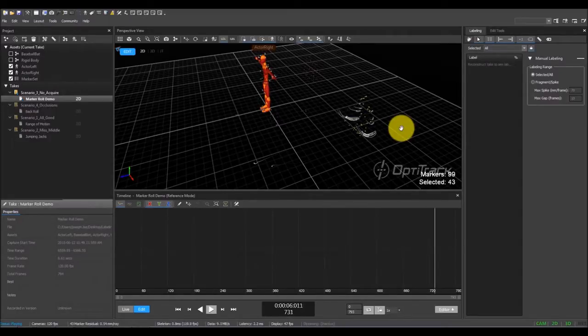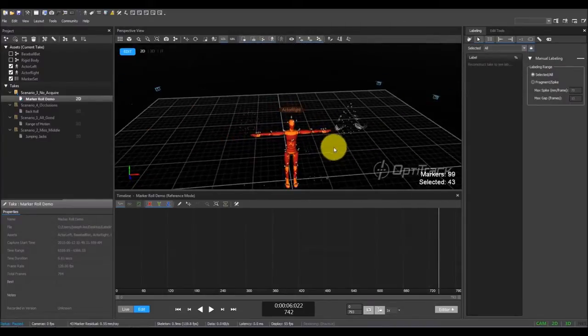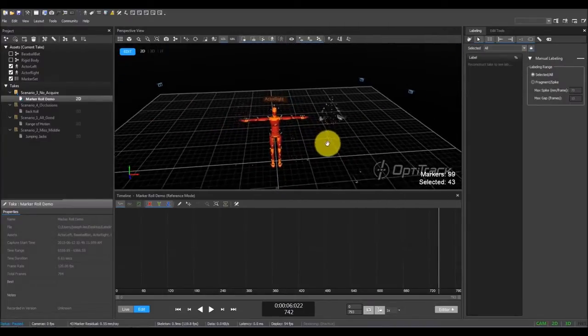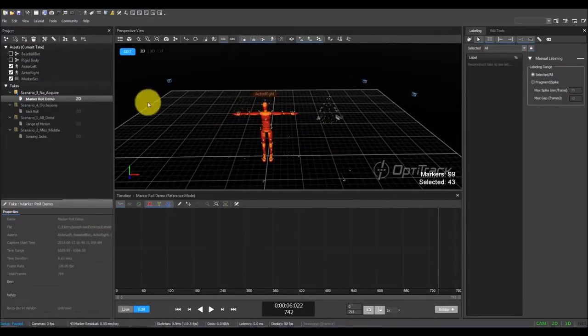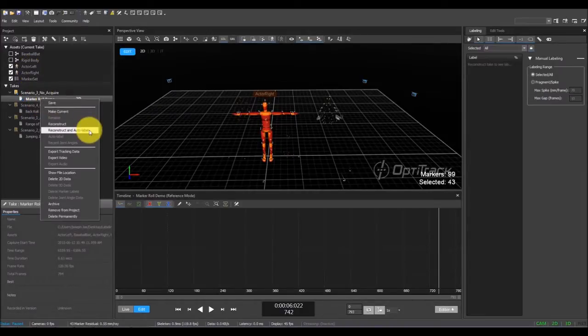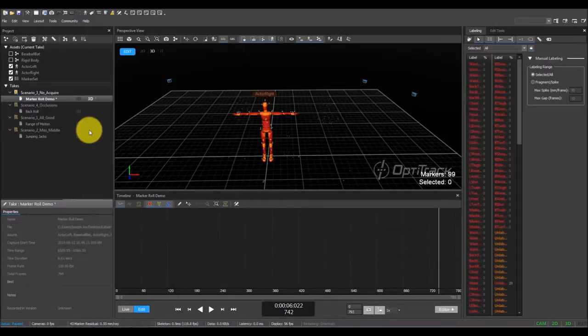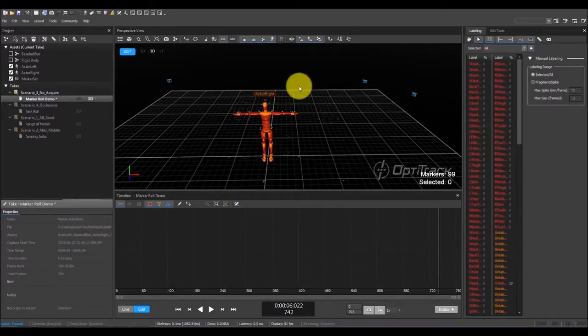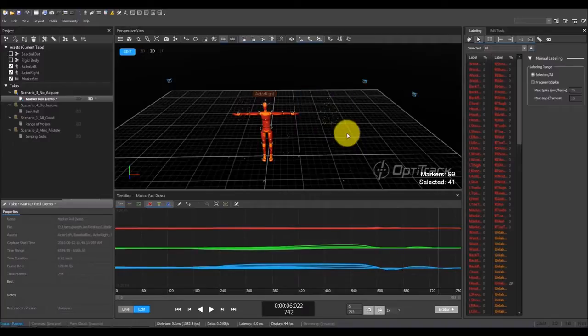Since the actors are never in well-trackable poses throughout the take, Motive will struggle to auto-label the markers. Let's try reconstructing and auto-labeling the take. You can see that none of the skeleton markers are getting labeled.